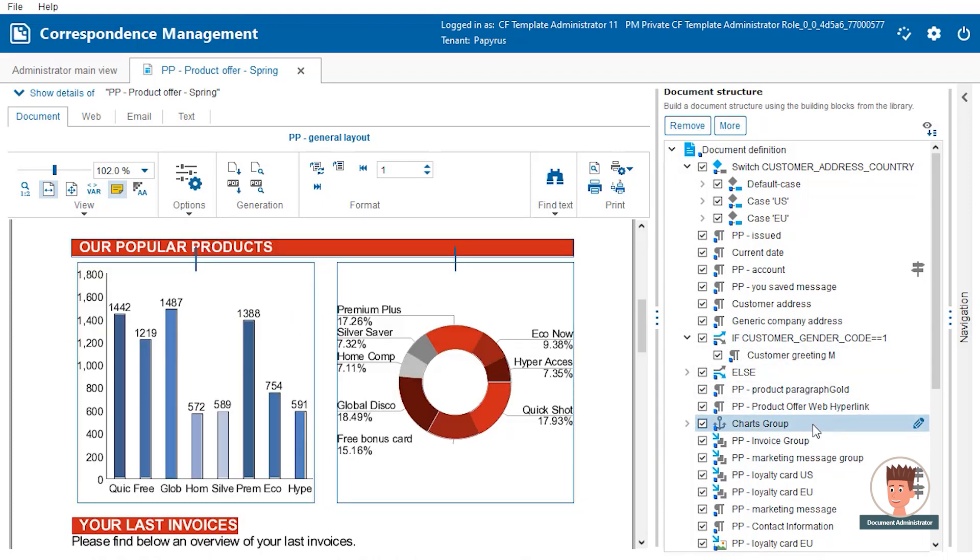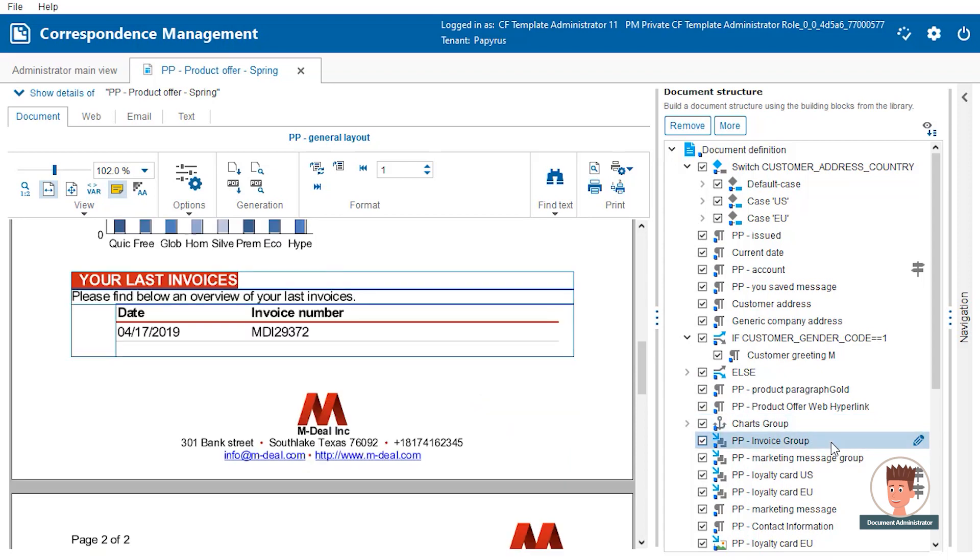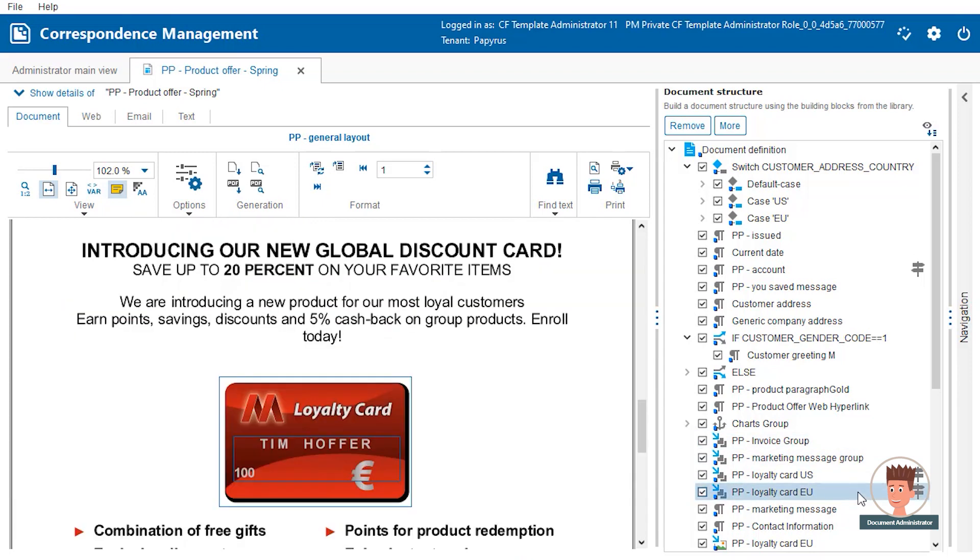Groups of charts can be created and dynamic tables automatically break the page depending on the amount of customer invoices coming from the input data. Logic can be applied to any building block type, like here for an image to display the right currency symbol.